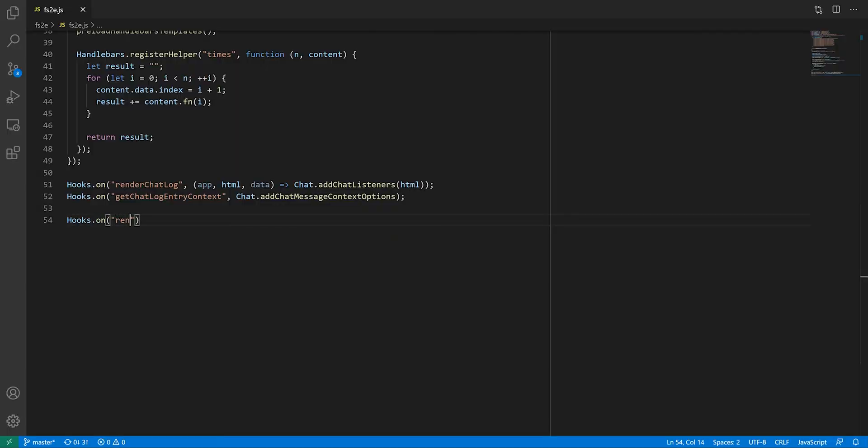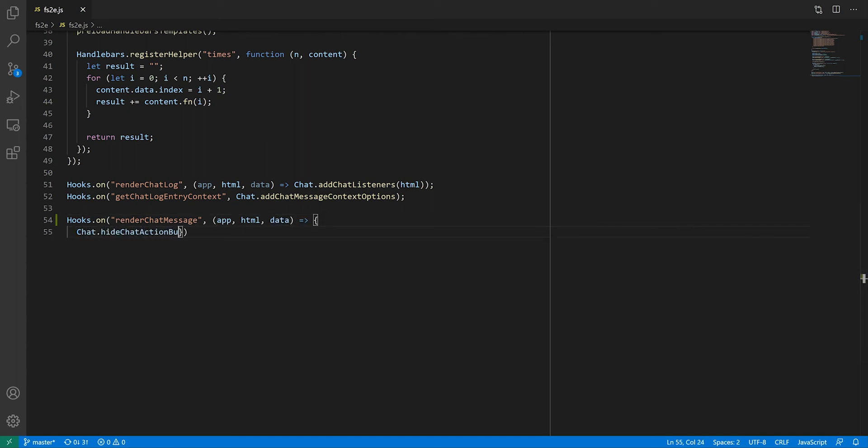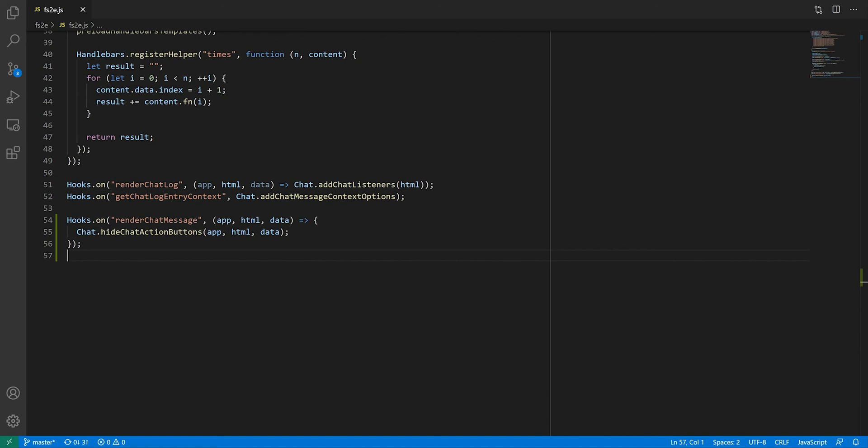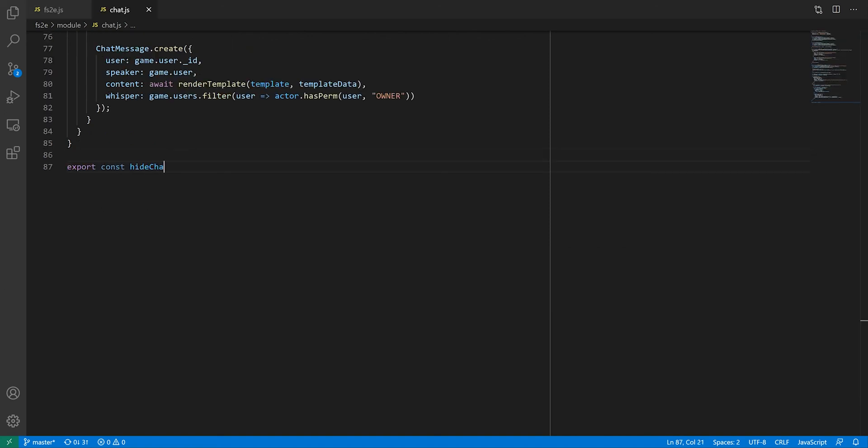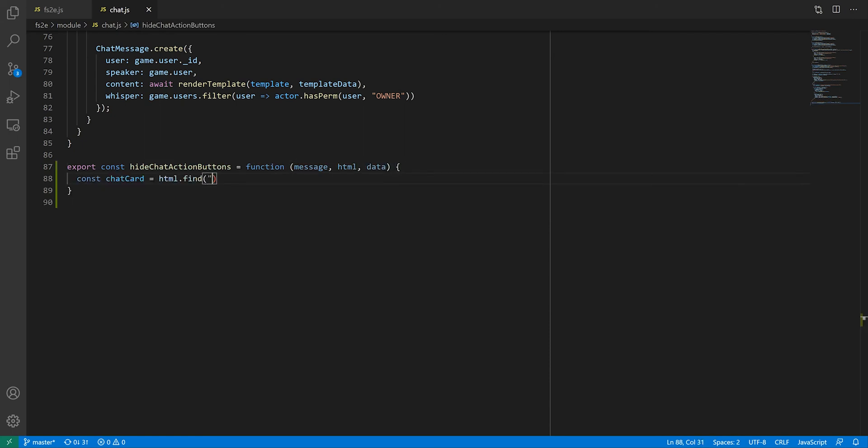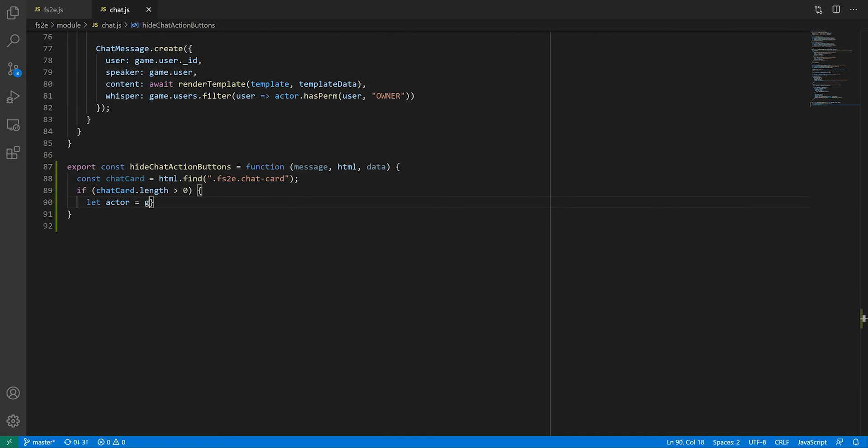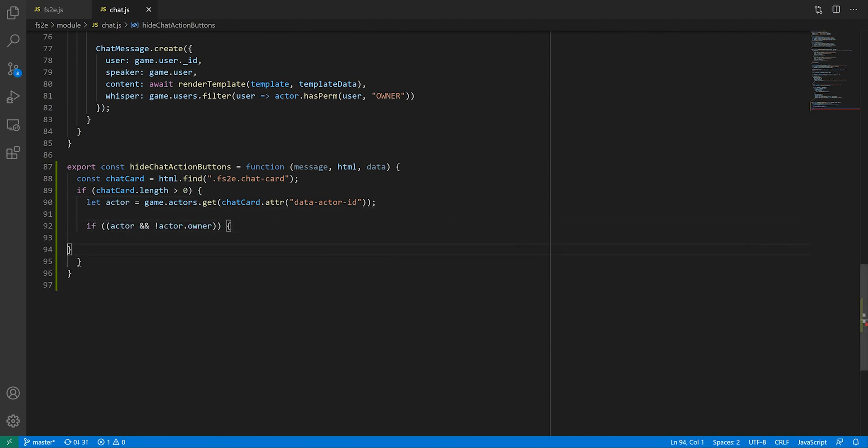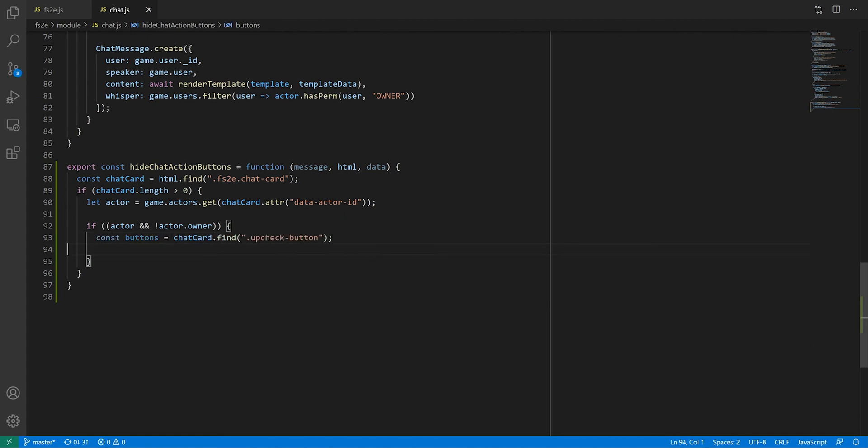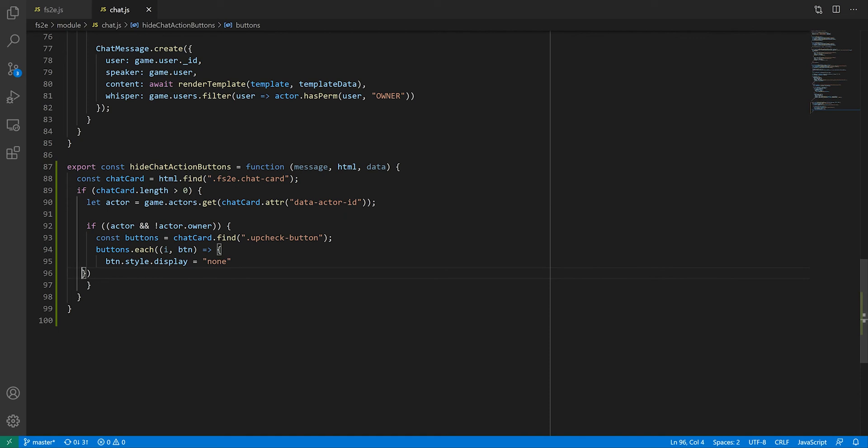There's a hook called Render Chat Message that, as the name suggests, allows us to make some alterations to the way chat messages are rendered. We will end up doing multiple things in this hook, but in this video we'll stick to hiding irrelevant buttons using a HideChatActionButtons function we're about to create in our chat.js file. In there, we're going to search the messages HTML for a selector that identifies the type of messages we're interested in, here .fs2e.chatCard, which are classes that have been defined at the root of our attack report template. If we find those selectors, we can retrieve the actor using the ID we conveniently stored in a data attribute. And assuming that actor exists, we're checking if the current user is the owner of the actor. If that is not the case, then we're going to look for a selector identifying the buttons we want to hide, and for each of them, set their display to none.